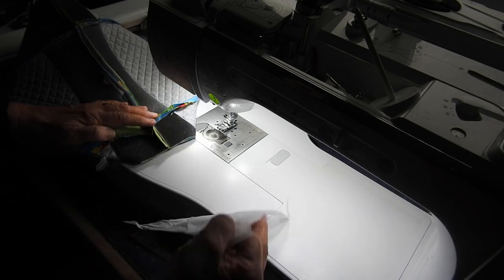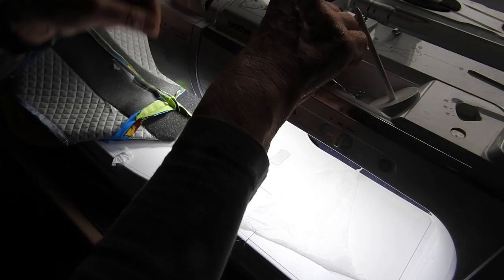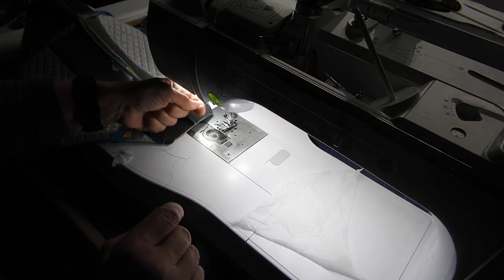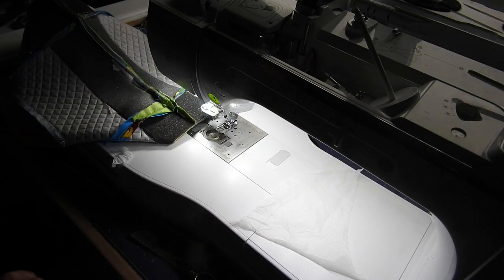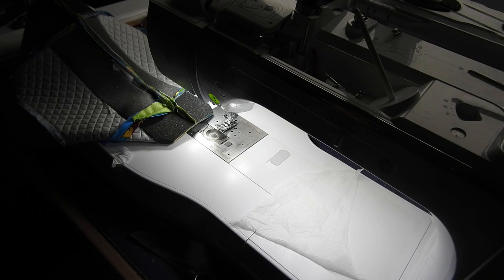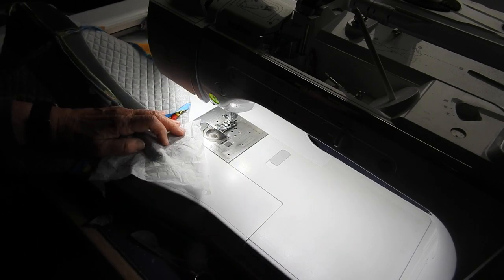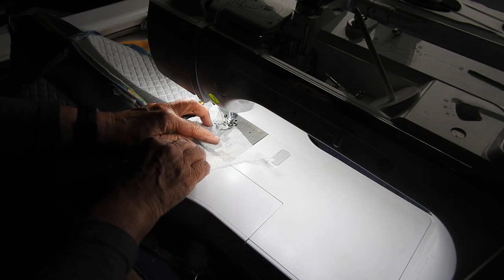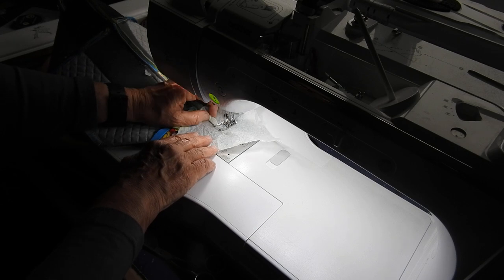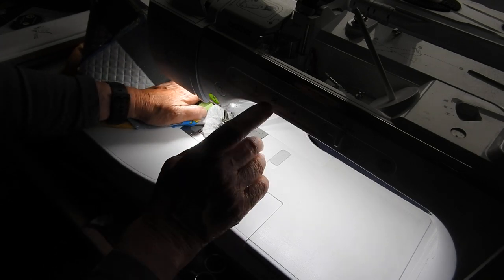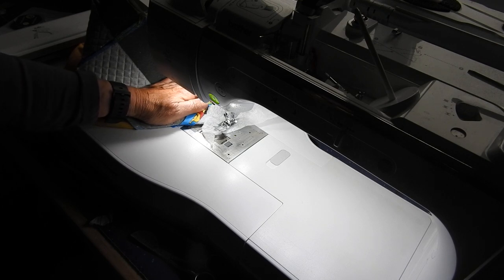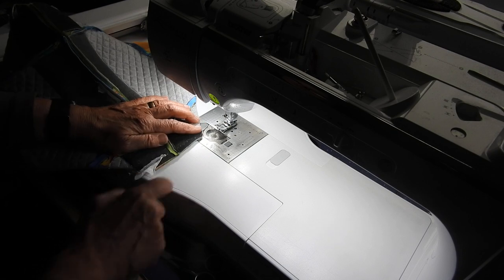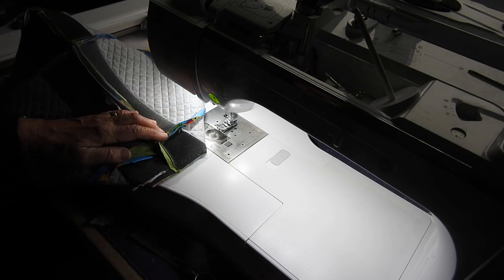And my needle's come unthreaded so let's just do that again. So don't be put off when things go a bit wrong because they're usually very easy to put right. And that time it has stitched and that's made the corner of one end of our carrycot.